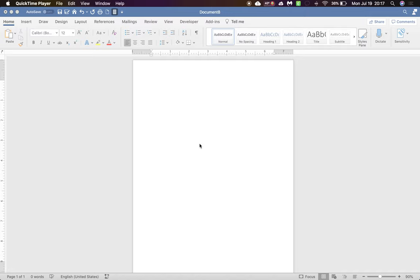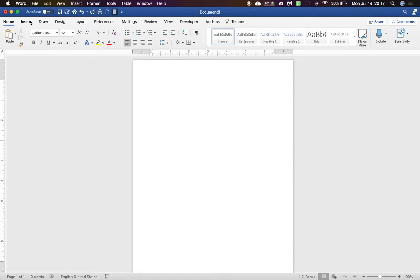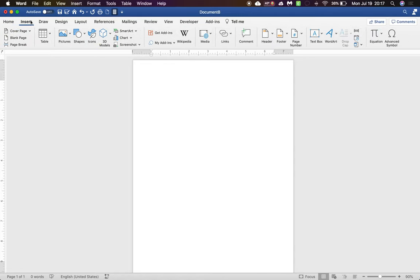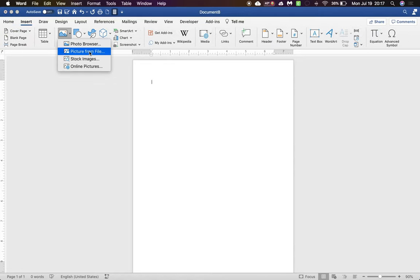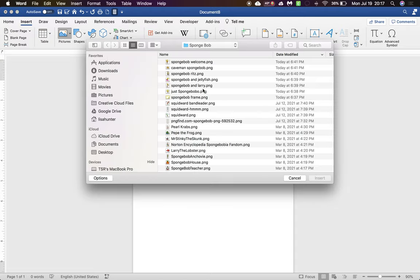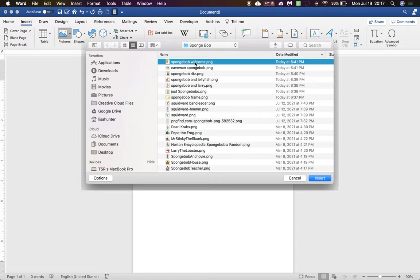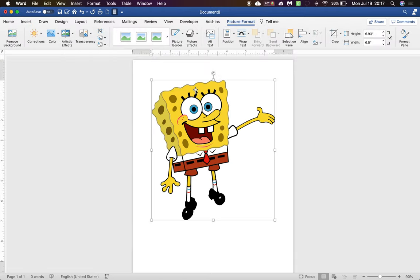I print from Word. First I click on Insert. From there I click on Pictures and I choose Picture from File. From there I'll choose what picture I want.